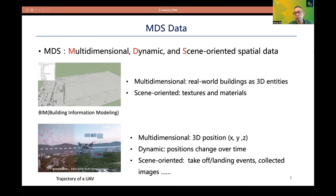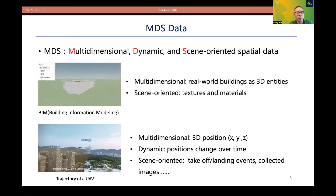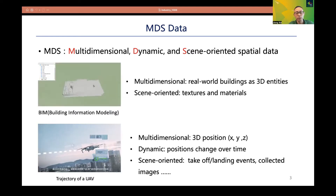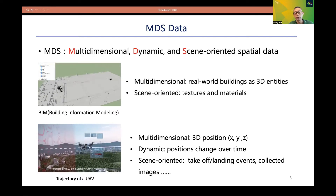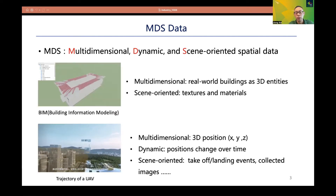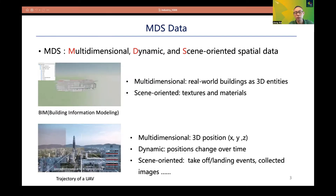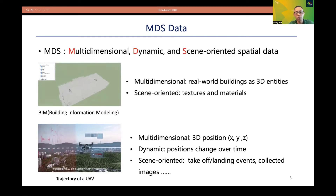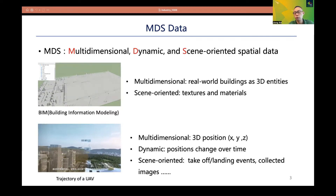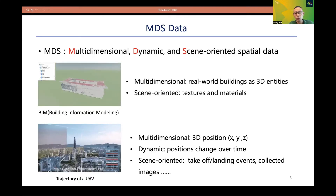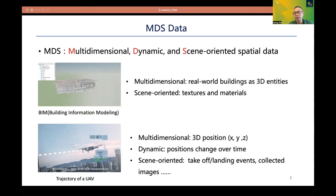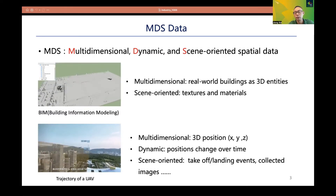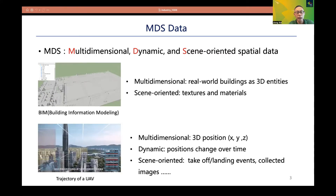Here are two cases of MDS data. The first case is about building information modeling. BIM data represents real-world objects as 3D entities with textures and materials, which are visual information not really considered by traditional spatial data. The second case is about UAV trajectories. The trajectory data is composed of 3D GPS positions which change over time, and it also has scene-oriented information such as taking off and landing events, and collected remote sensing images with time-step information.